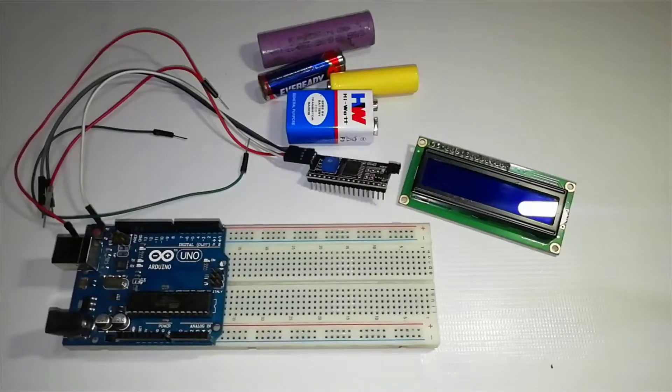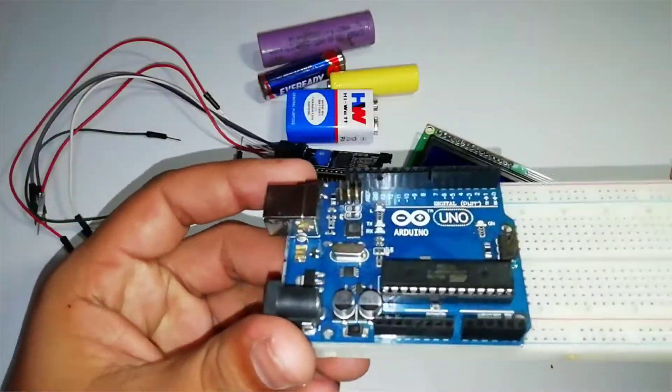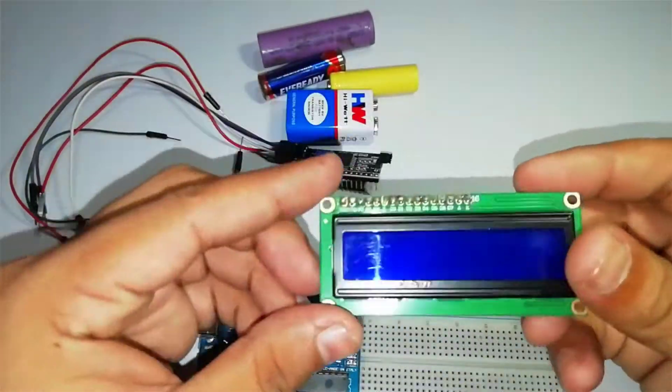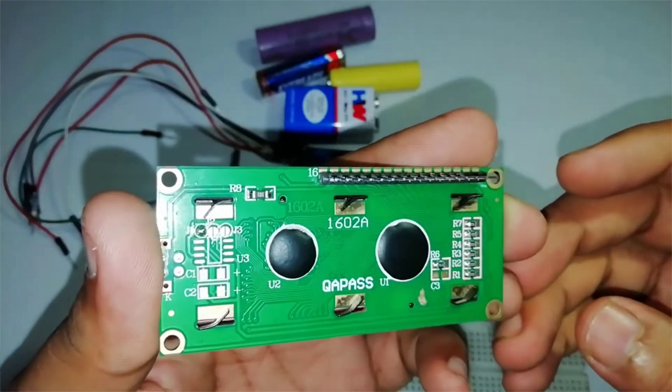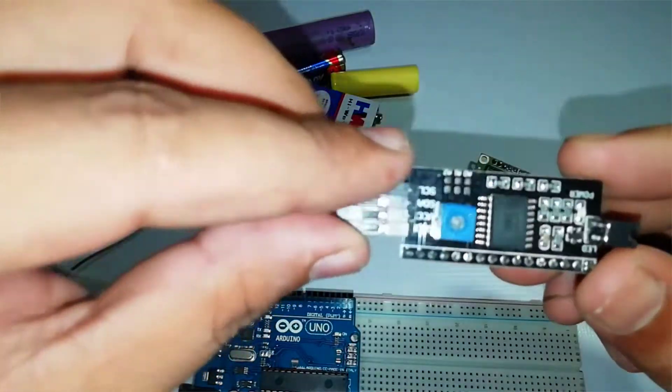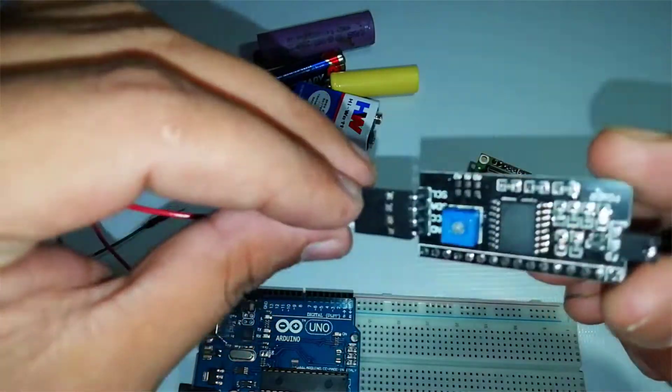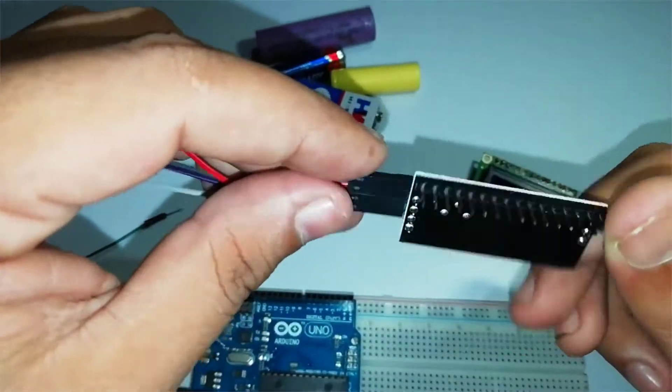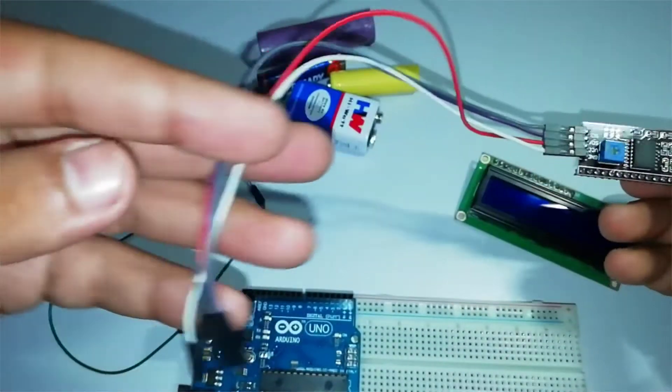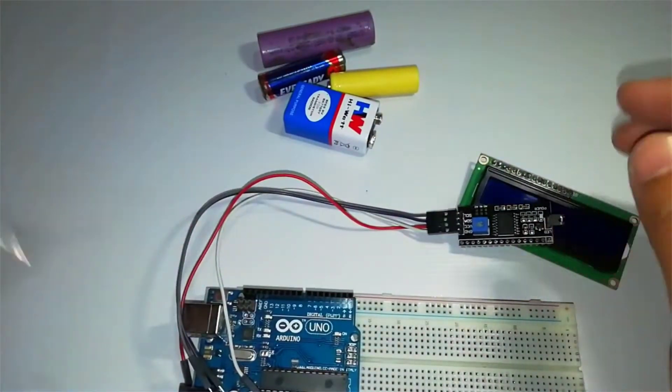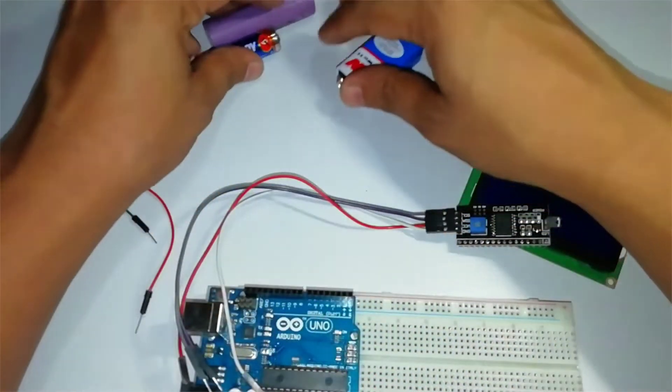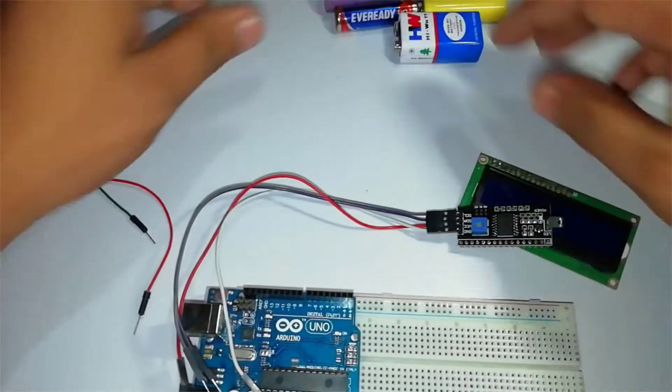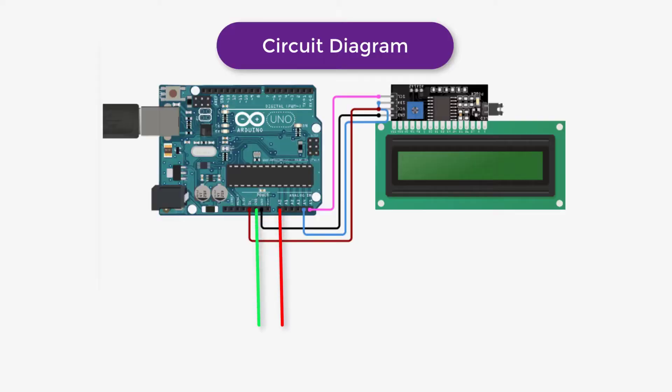These are the requirements to make the Arduino-based voltmeter at your home. You will need an Arduino Uno board, 16x2 I2C LCD display, a few male-to-female jumper wires, and for probes we will use male-to-female jumper wires. Now assemble the circuit as shown in the circuit diagram.